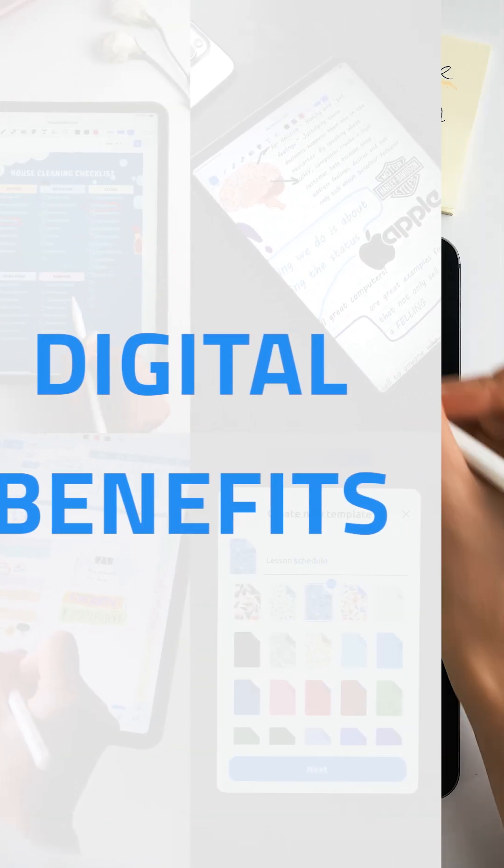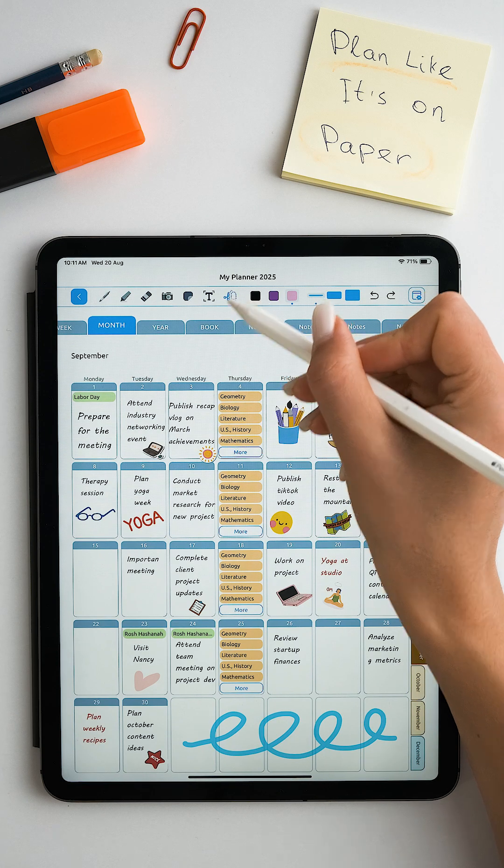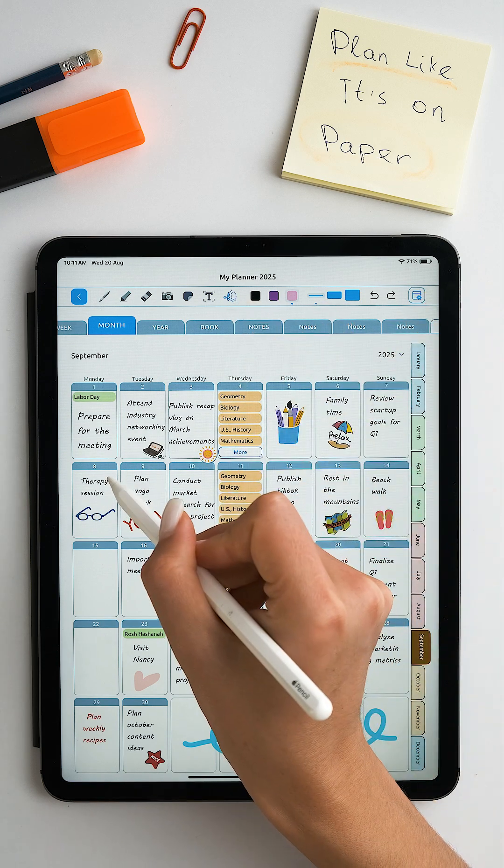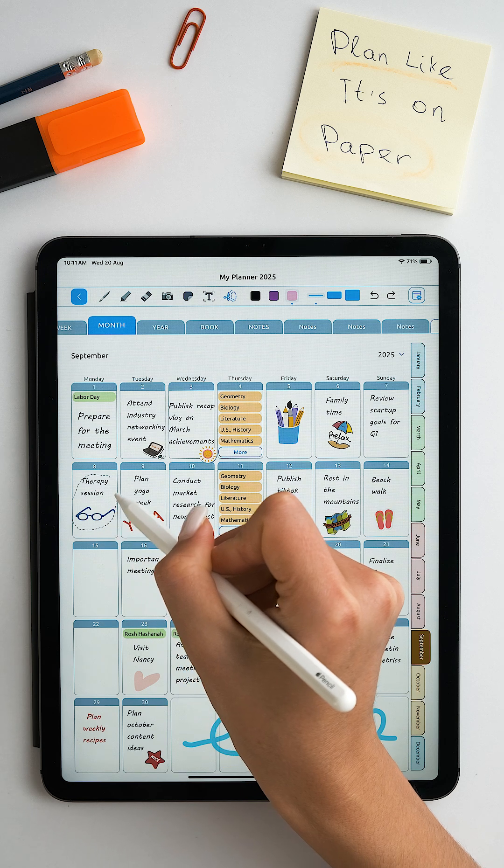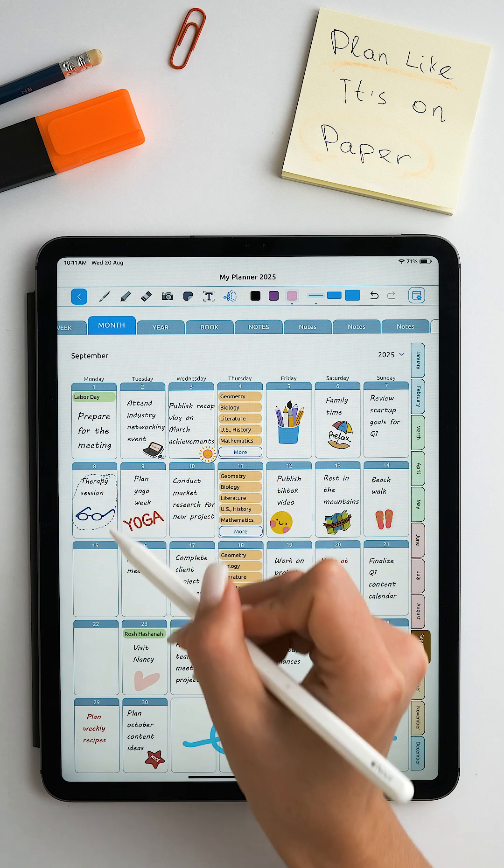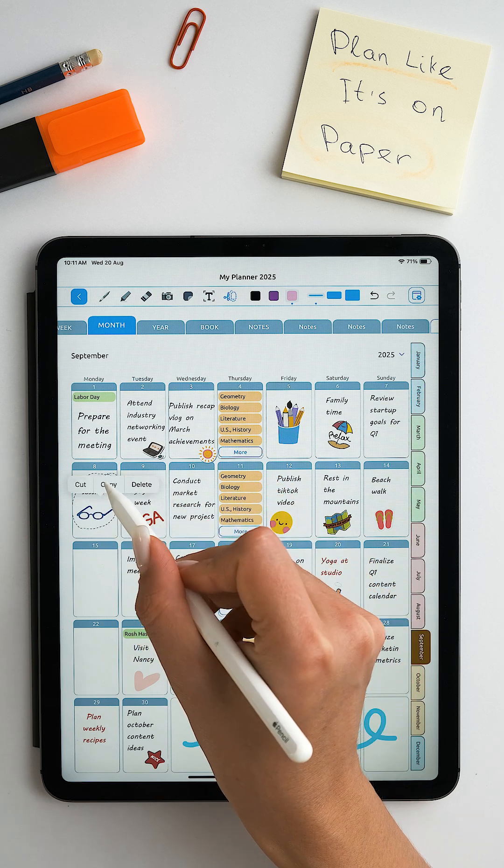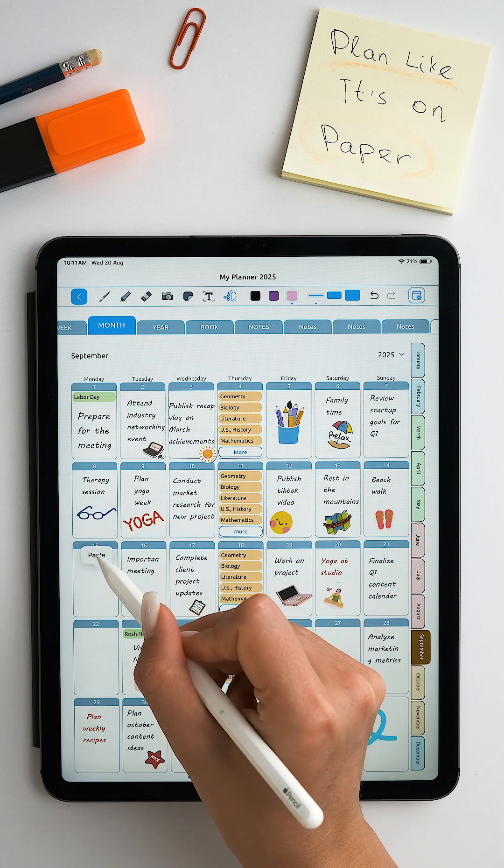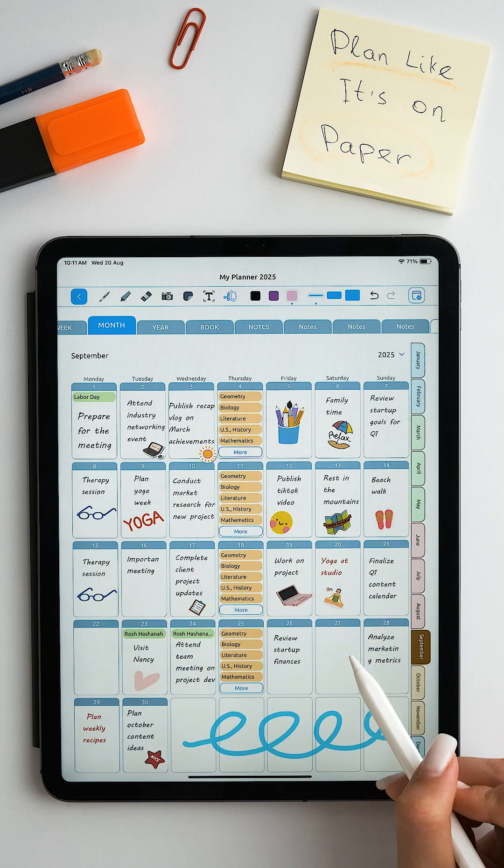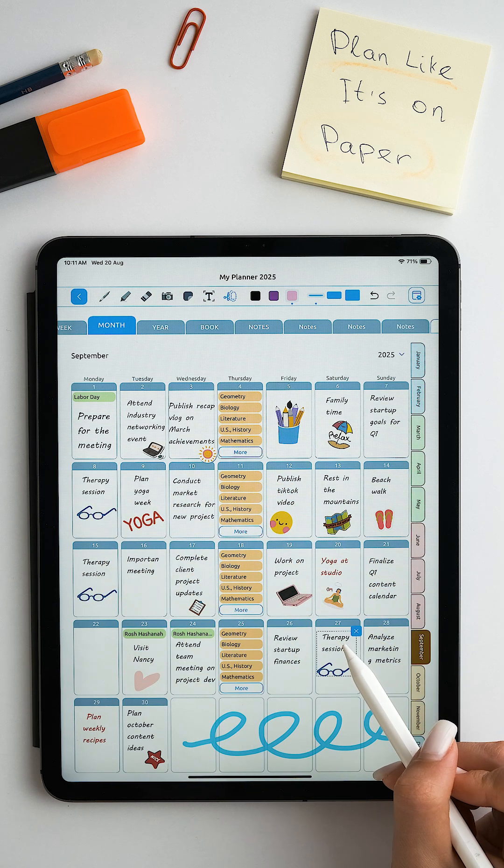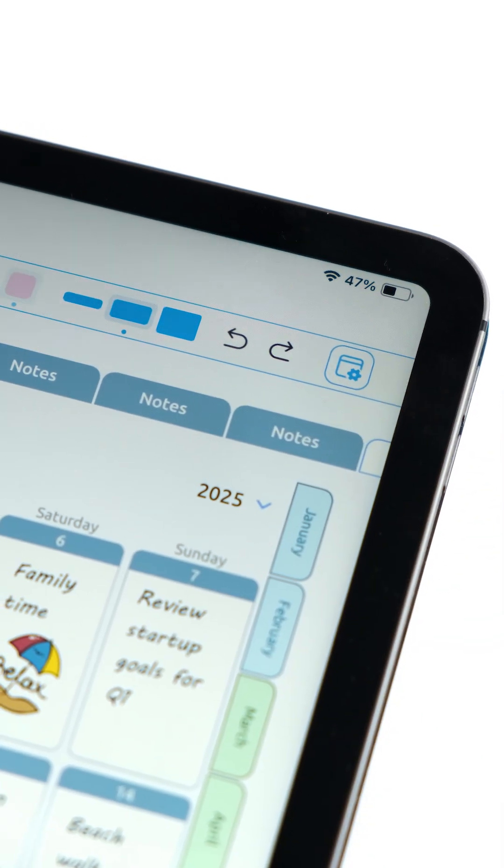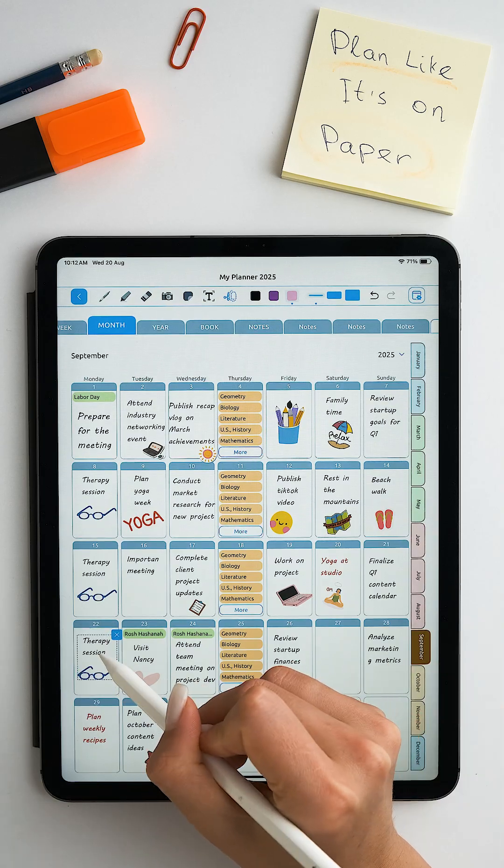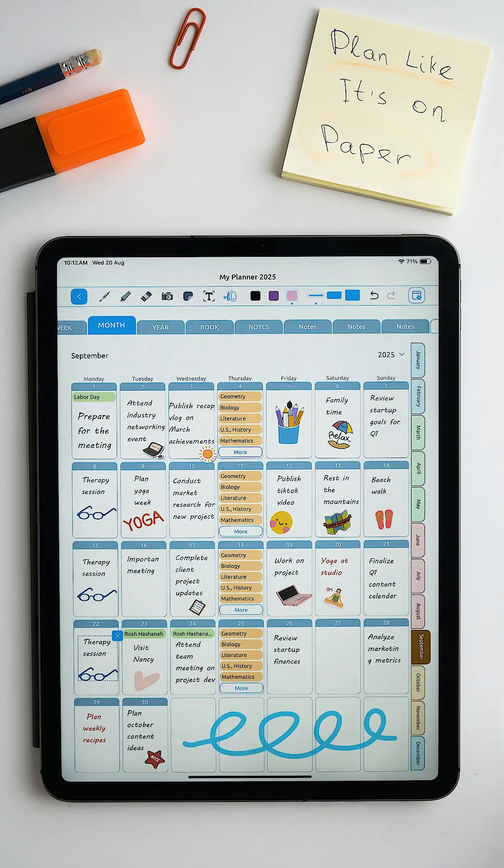If you need to copy or duplicate information, just use the lasso tool. Circle everything you need and move it to any place in the planner in a few clicks. And if you moved it somewhere by mistake, just use the back button.